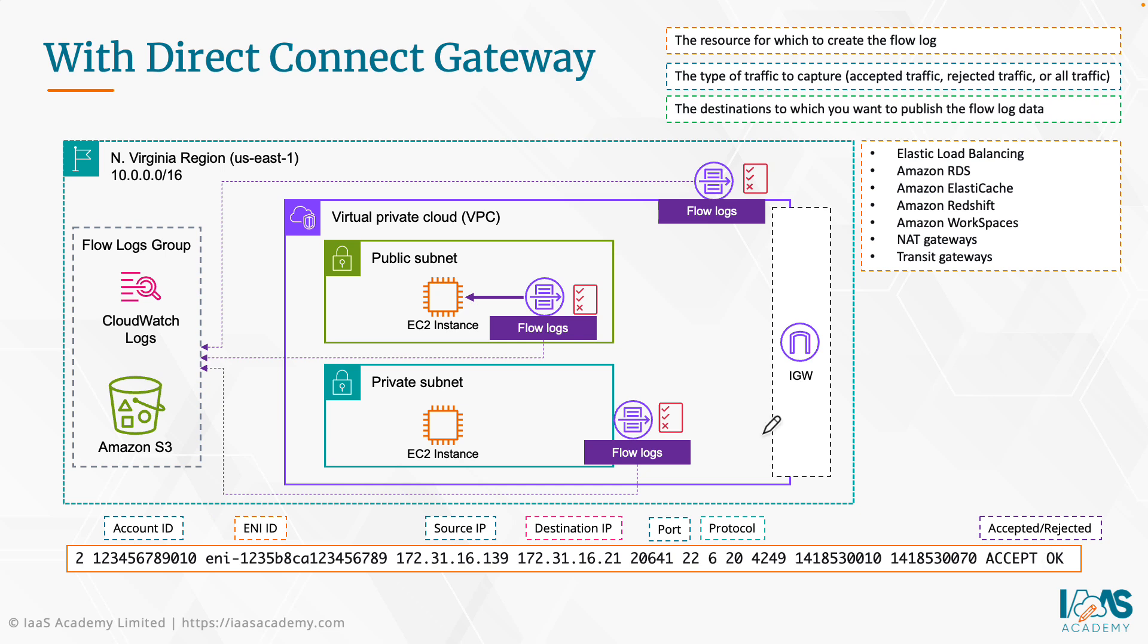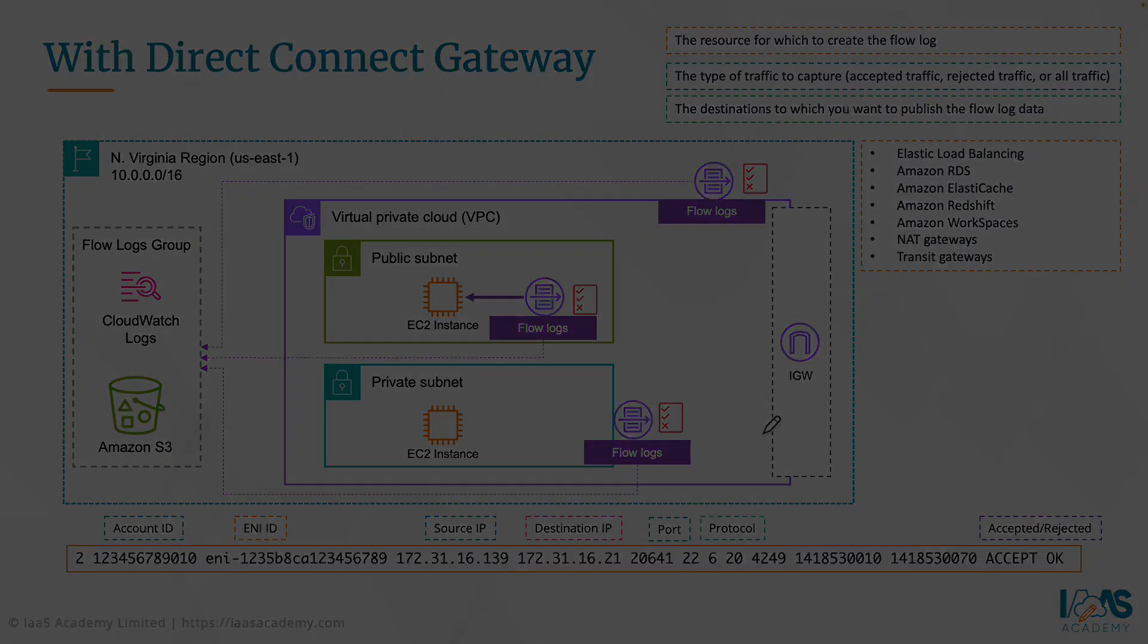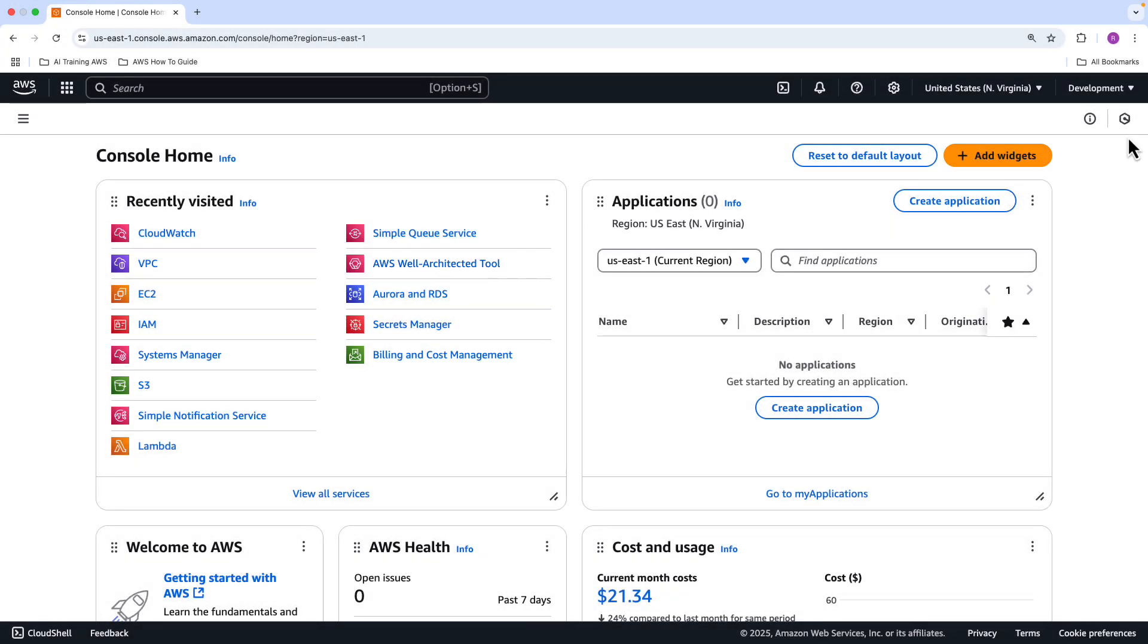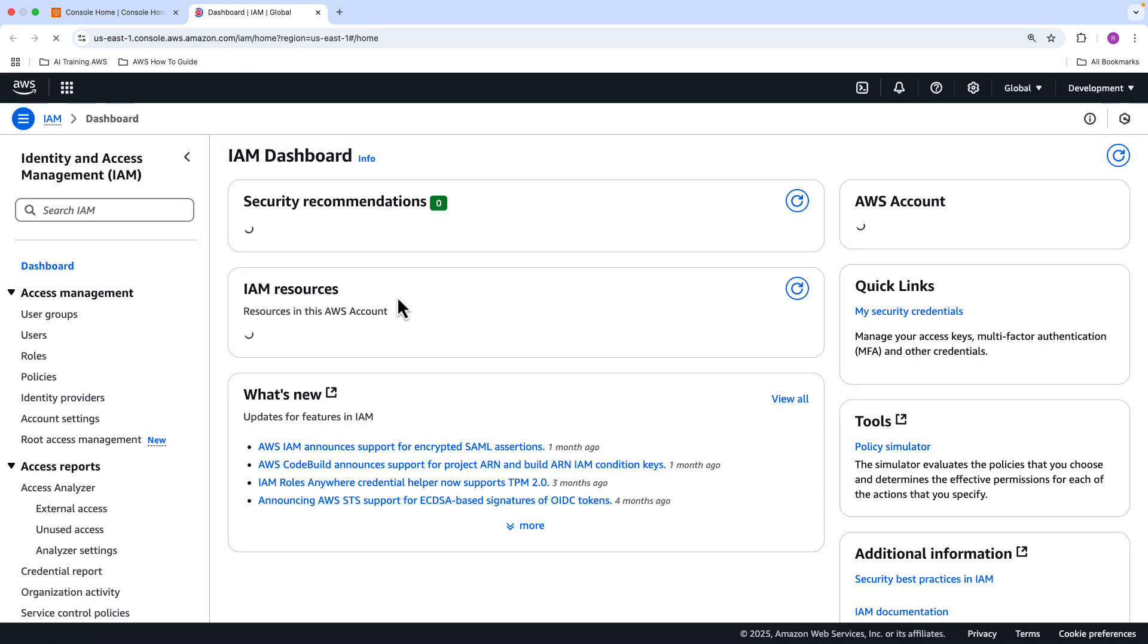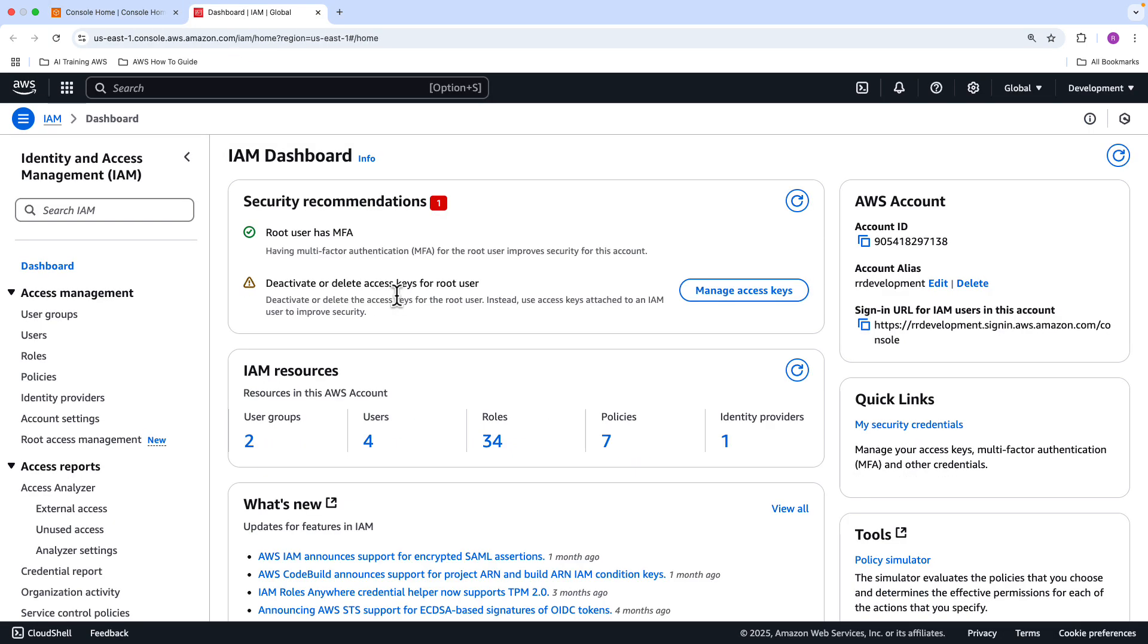That's enough of all of the theory. Let's jump into the AWS Management Console and actually set this up so you can get some hands-on experience. Here is my AWS account. This is a development account, and I'm currently going to be working in the US East 1 region. In the resources section of this video in our GitHub repository, or in the description box below, you're going to find a link to the IAM policies that you will need.